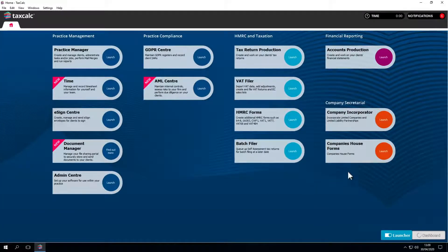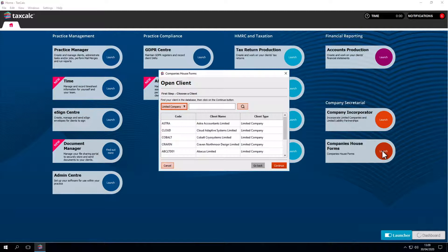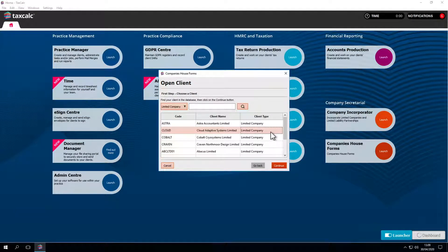Let's go into Companies House Forms and start working on a client. We'll work on this limited company, Cloud Adaptive Systems.